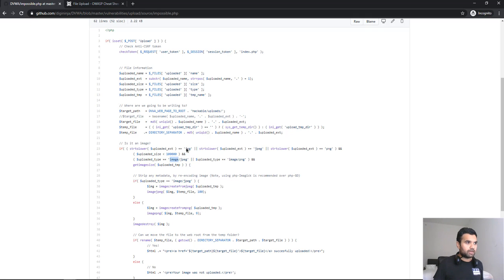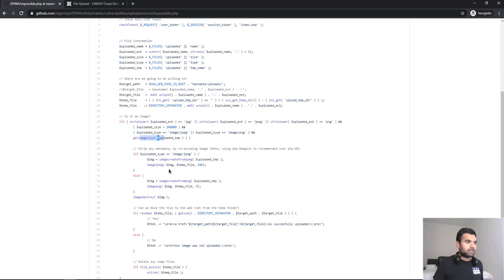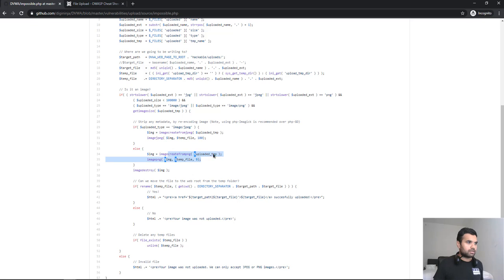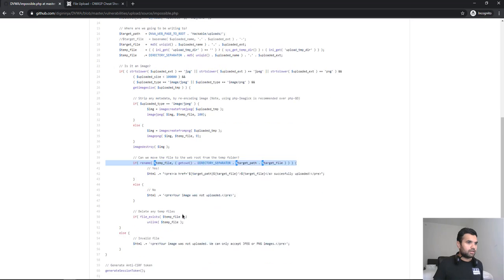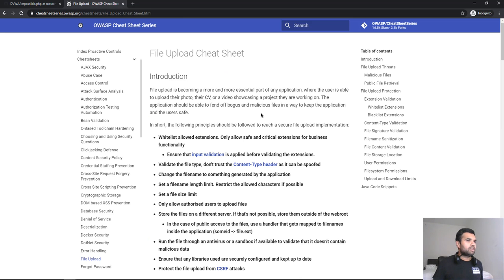Now, they are making both the extension as well as the content type validation, and then finally, get image size. And if the type matches, then yes, it's going to upload and then be transferred to the temp file directory. If it's JPEG, they recreate and then do it. And if it's a PNG file, then they create this and then transfer into this temporary directory. Otherwise, your image was not uploaded. Otherwise, the file is rejected.